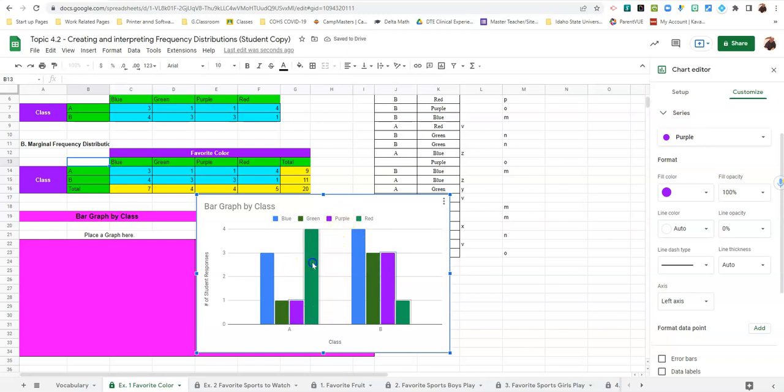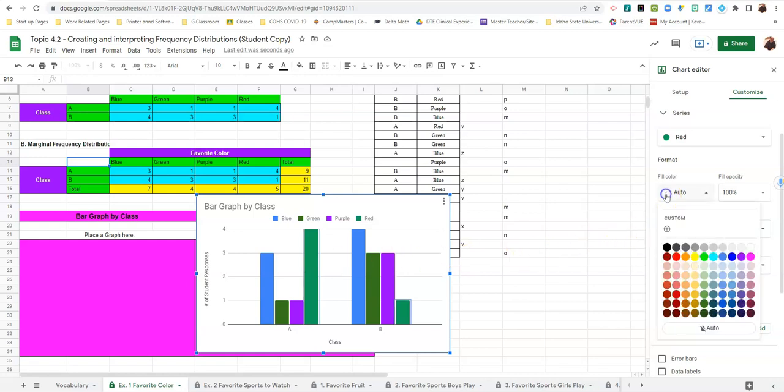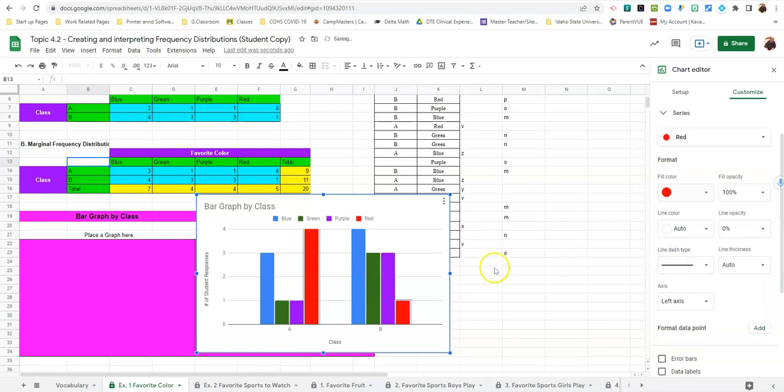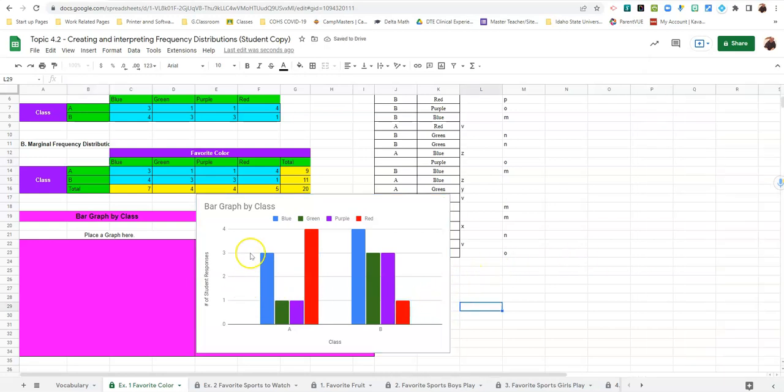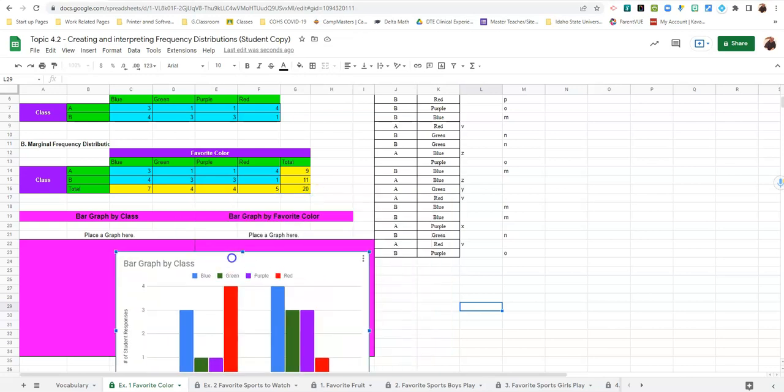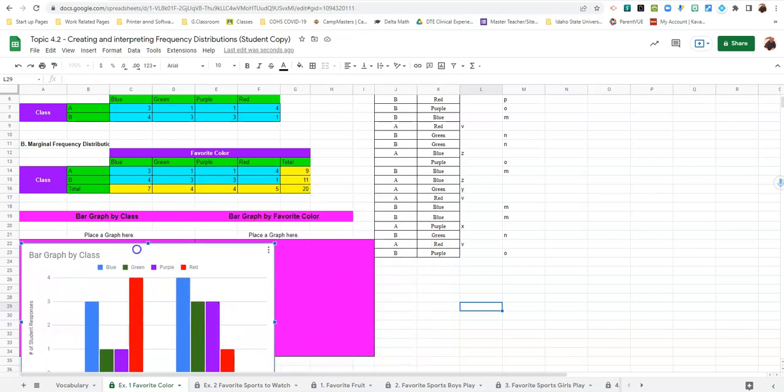And the last one is the green one which should be red. And we're going to go ahead and click on auto and change it to red. So now the colors in our graph match the color titles of each.